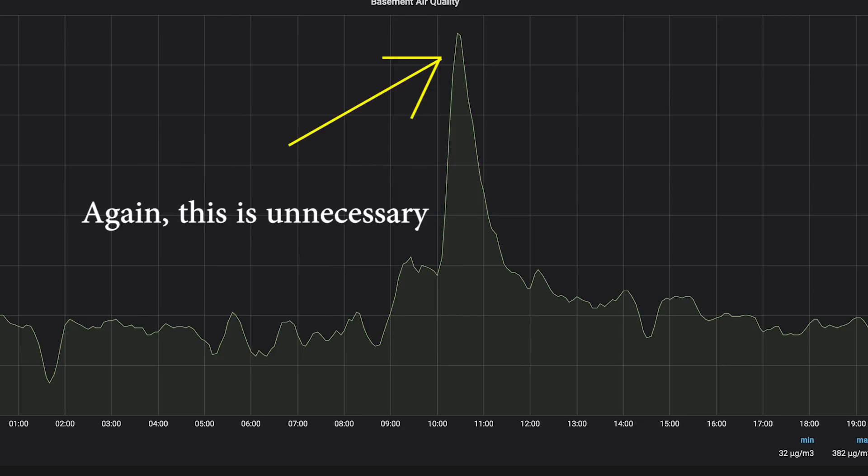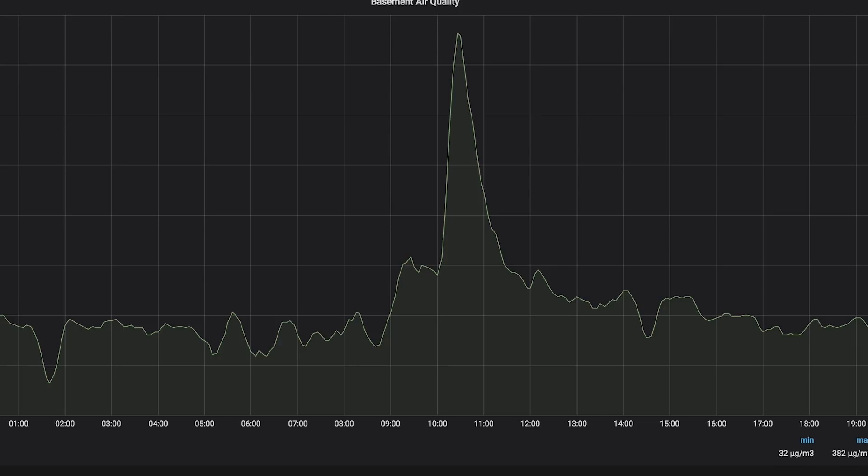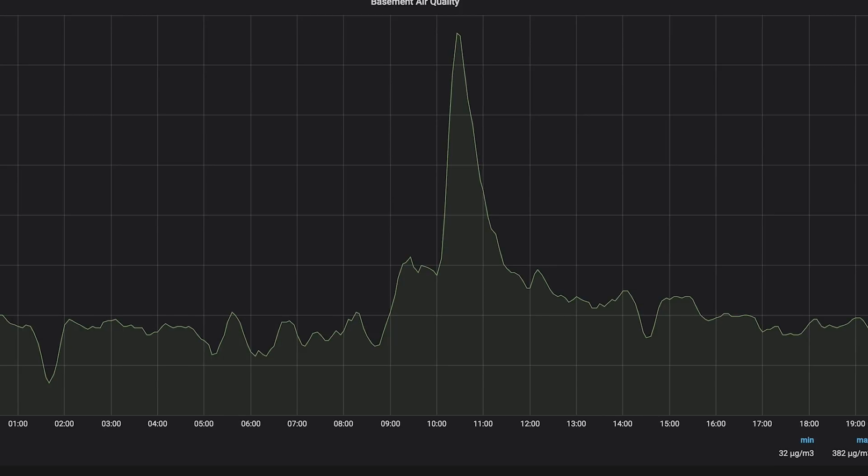That little jog there is, I think, because normally I'm running an air purifier down here, and when I noticed they were kicking up a bunch of dust I brought it upstairs. I think that little jog before the spike is the air purifier's ability to keep up with the dust being created, and then when I brought it upstairs there was nothing to filter the air anymore, so we got a giant spike.